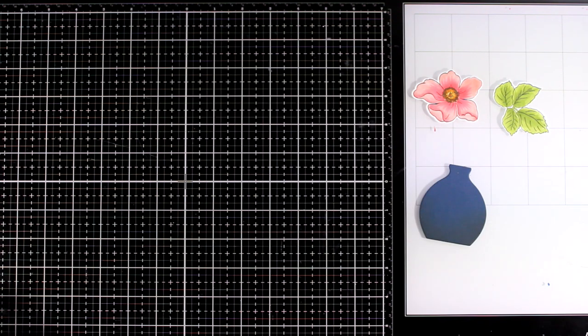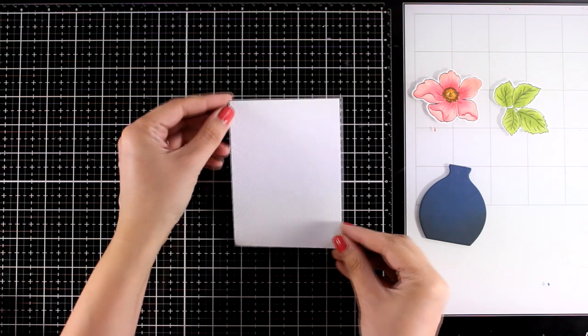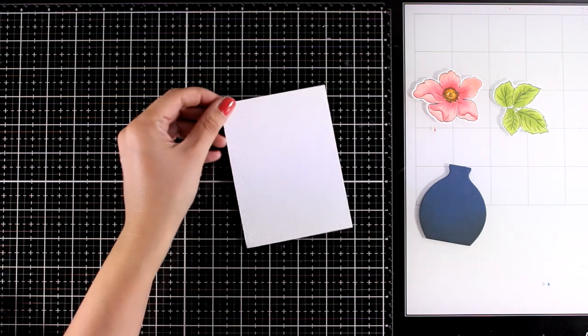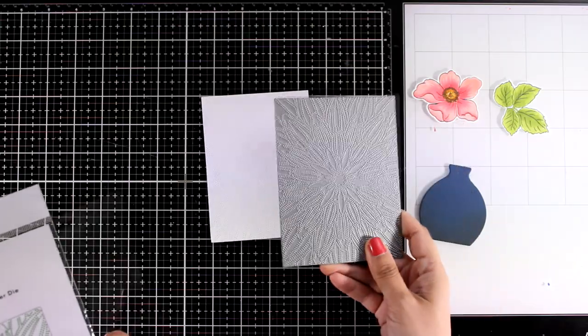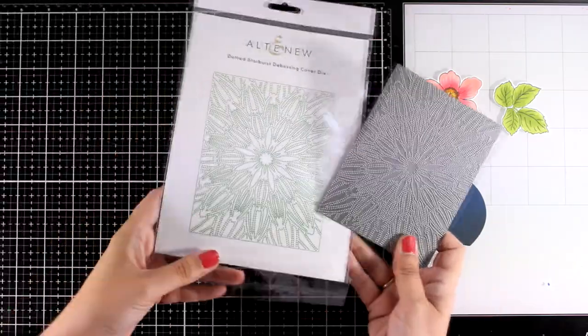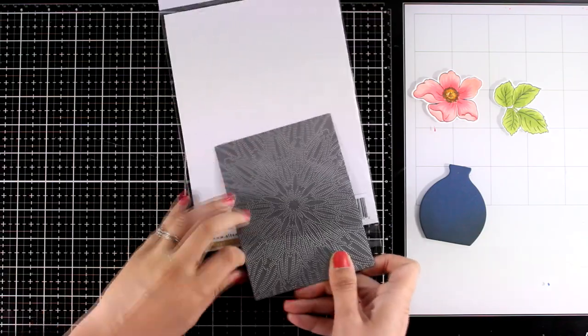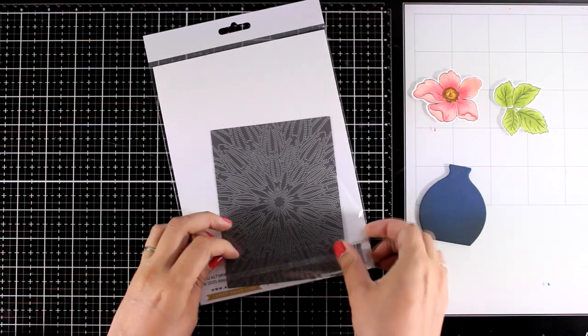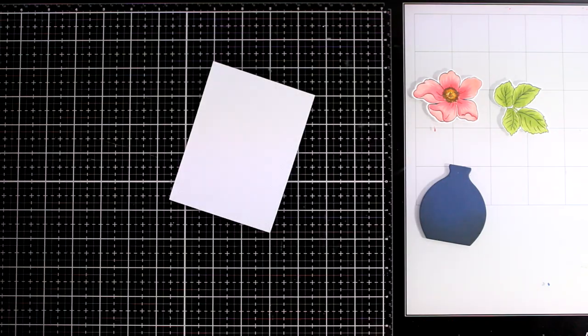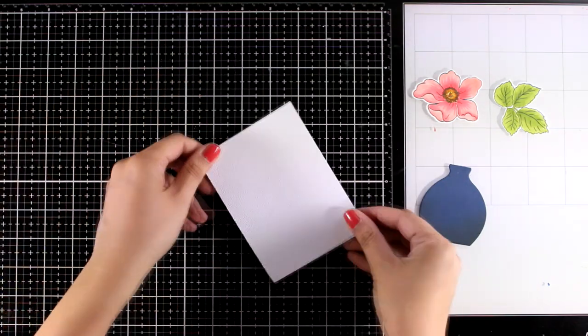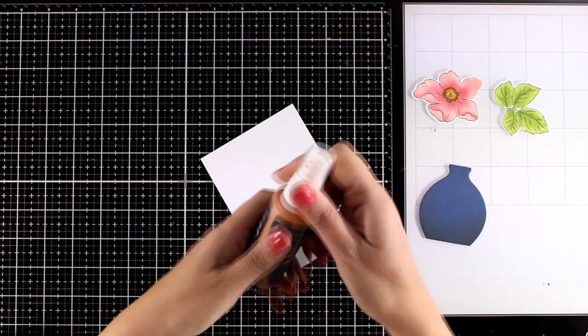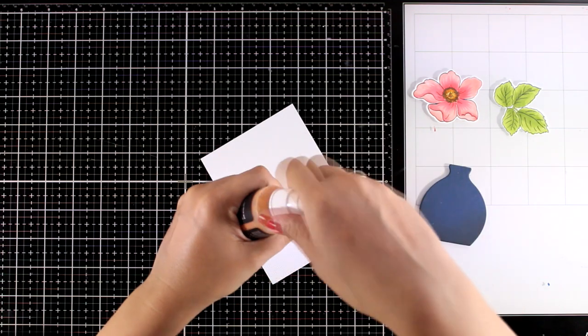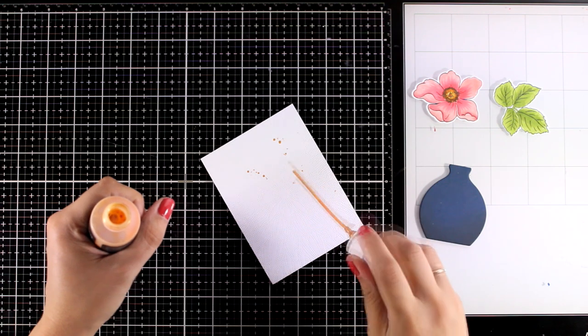Now I am going to use this panel and I have run it through my die cutting machine using this cover die. This doesn't cut out anything, it adds this beautiful design like stitching on top of it. It is really subtle but adds something extra on the background so it is not plain white. You can't really tell here with all the lighting but you will see it in the finished photos. Now I'm using this gold spray and I'm going to add some splashes here and there.